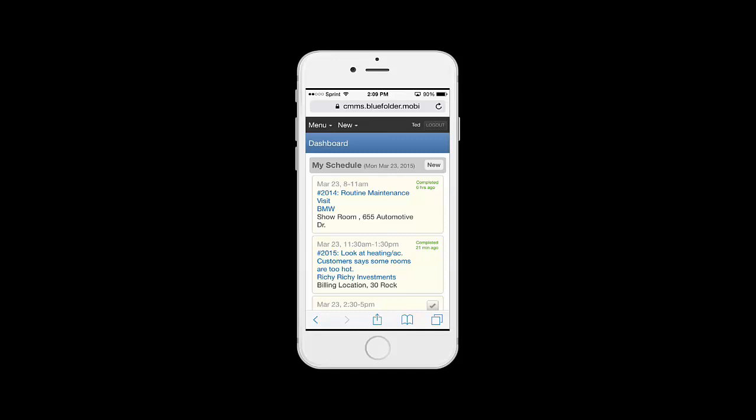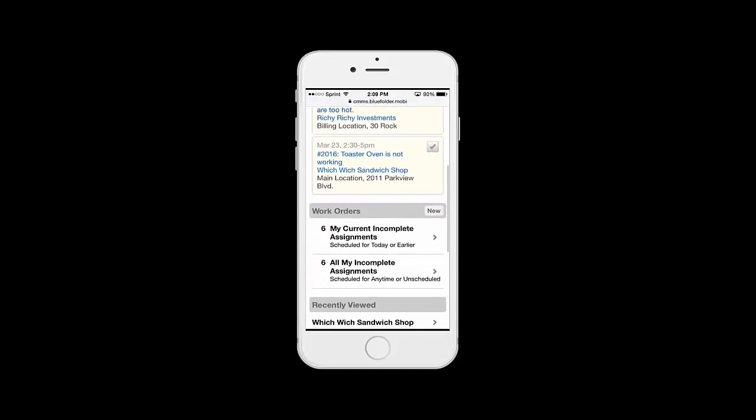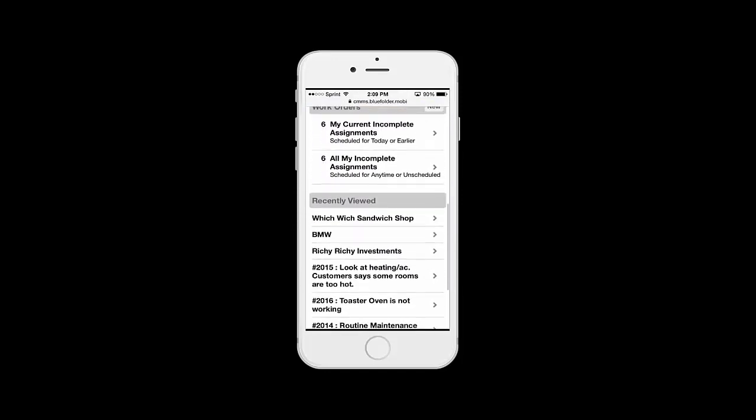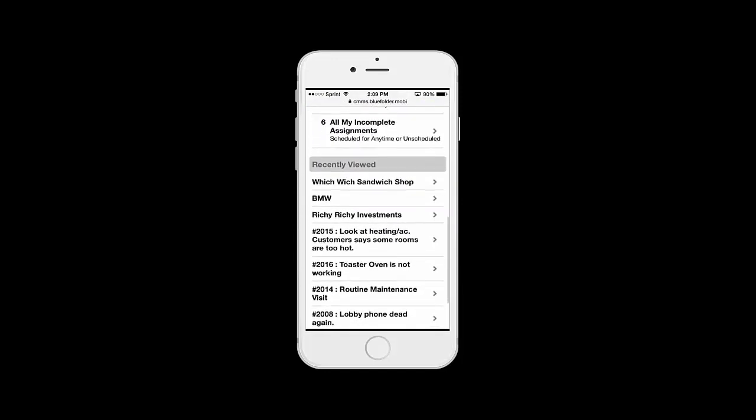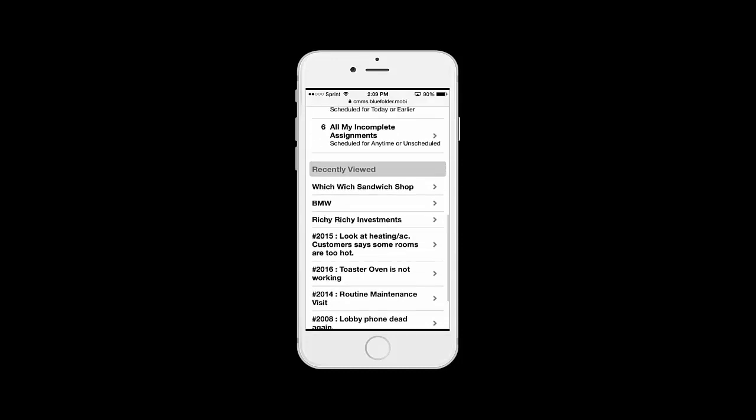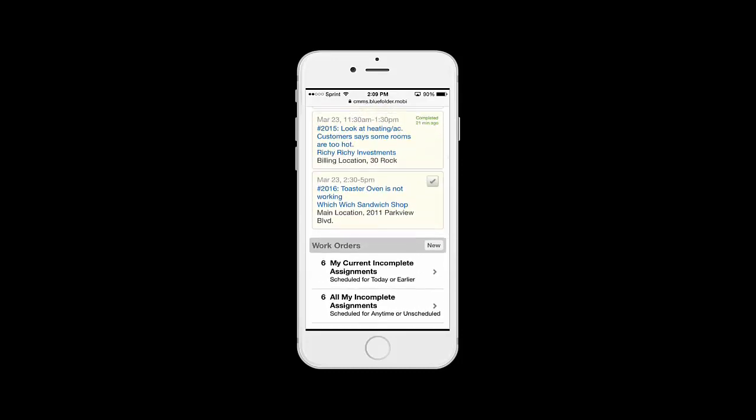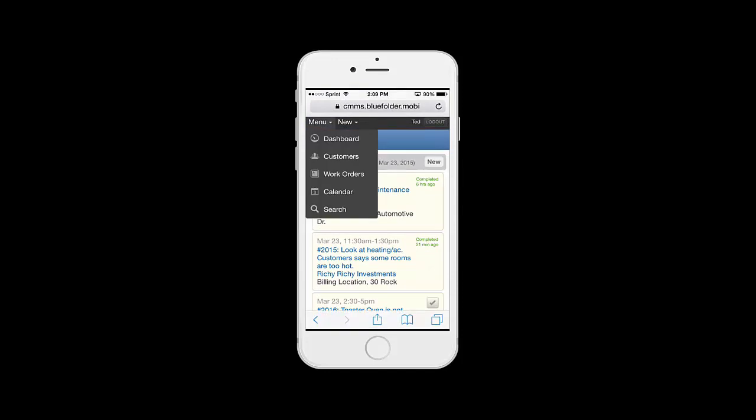Your dashboard gives you quick access to your schedule for today, work orders you're assigned to, and recently viewed customers and work orders. By clicking on the menu button, we have access to our customers, our work orders, our calendar, and a search utility to search customers and work orders.